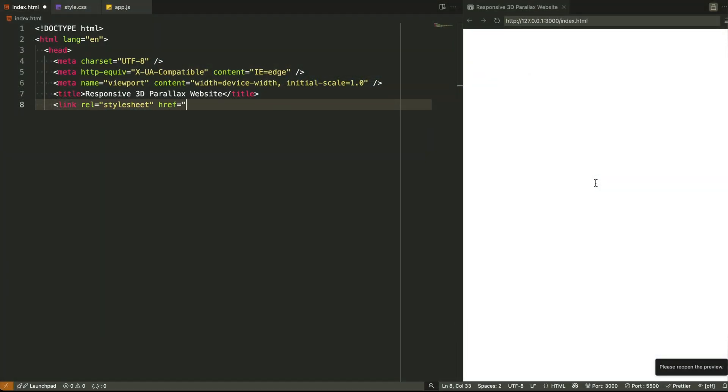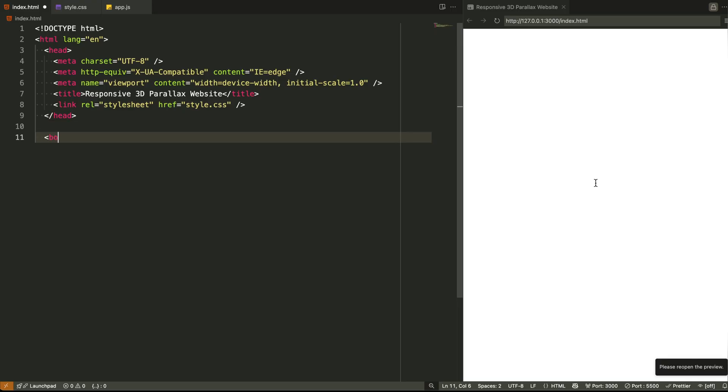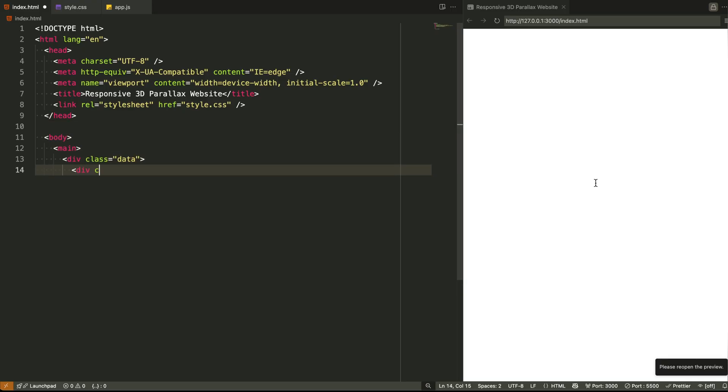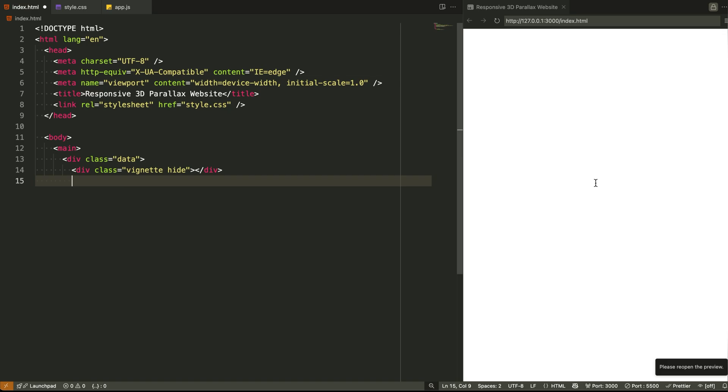We're starting directly from the body tag because that's where the 3D magic begins. First up, the main tag. This acts like our stage. Think of it as the container that holds the entire scene, the fog, the mountains, the text, all of it. We've set its height to fill the full viewport because we want the scene to feel like a complete canvas, not just a part of the page.